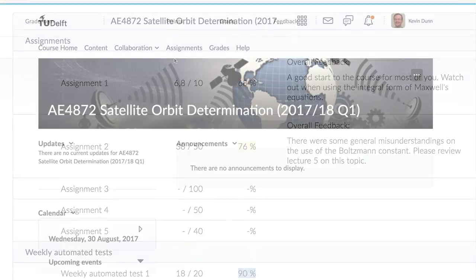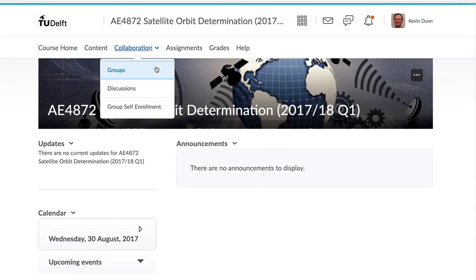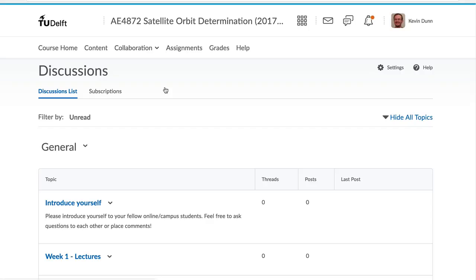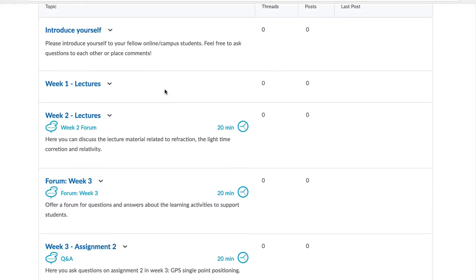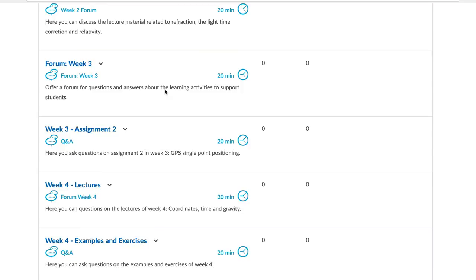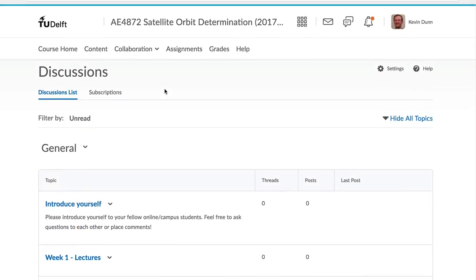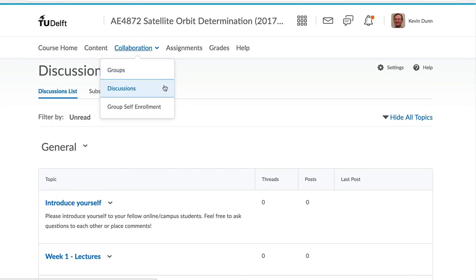Most courses also have a discussion forum for you to ask questions and discuss materials with other students and the course staff. You can access each discussion individually or all discussions in one page via the collaboration discussion tab.